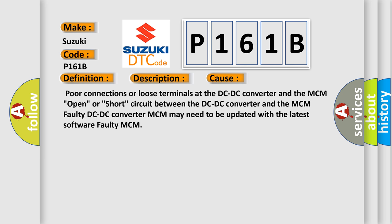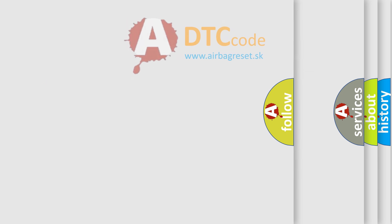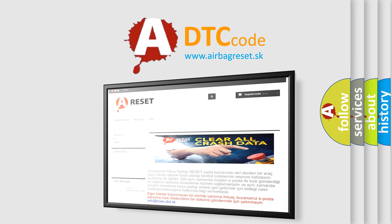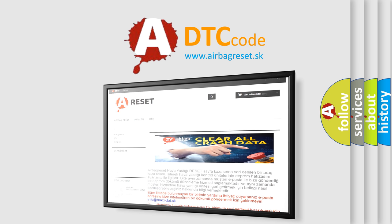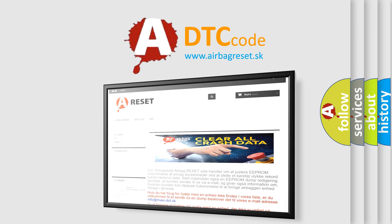The airbag reset website aims to provide information in 52 languages. Thank you for your attention and stay tuned for the next video.